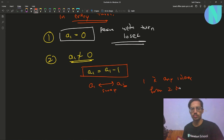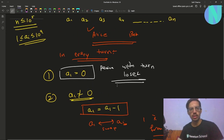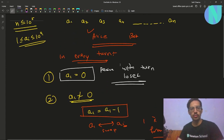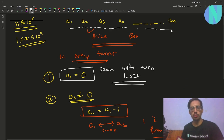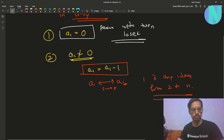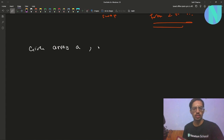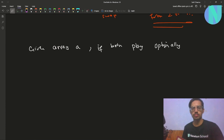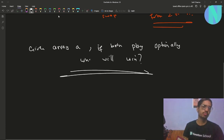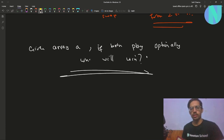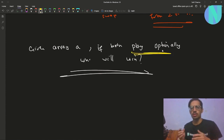The index i can be any index from 2 to n. That is how the turns work, and that is the entire game. Given this, you have to tell who will win — so given some array a, if both Alice and Bob play optimally, who will win the game? That is the problem. The only thing we need to find is the optimal strategy for Alice and Bob.